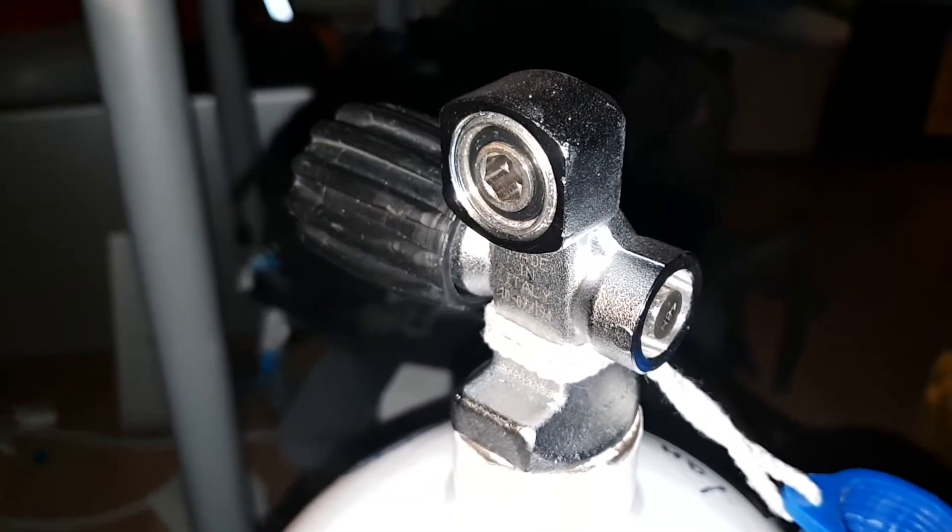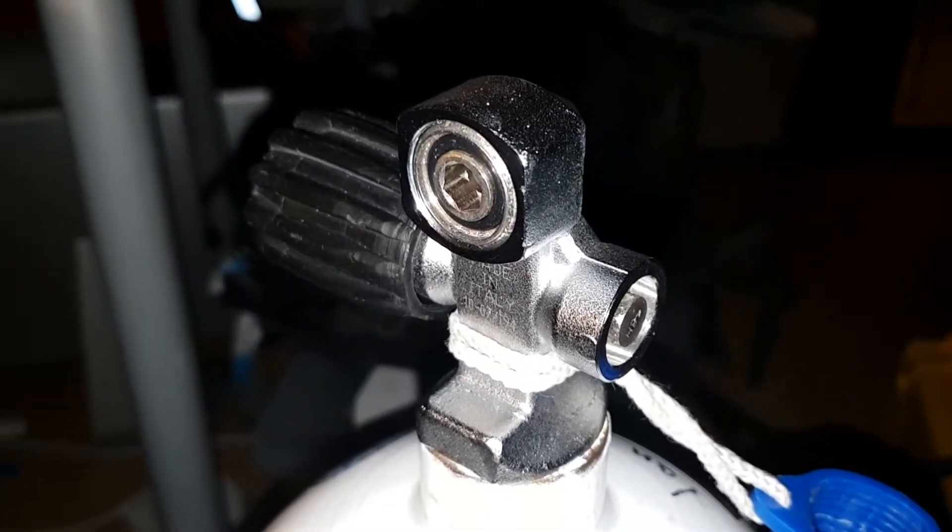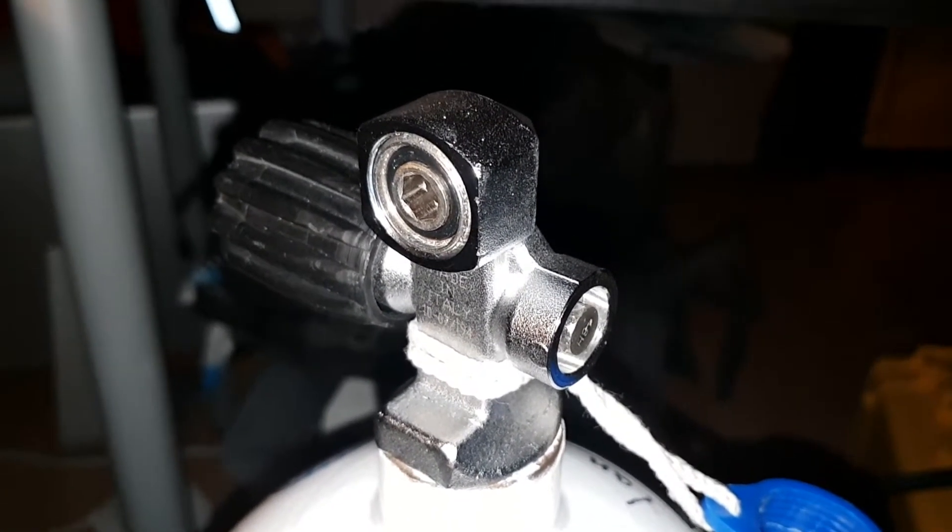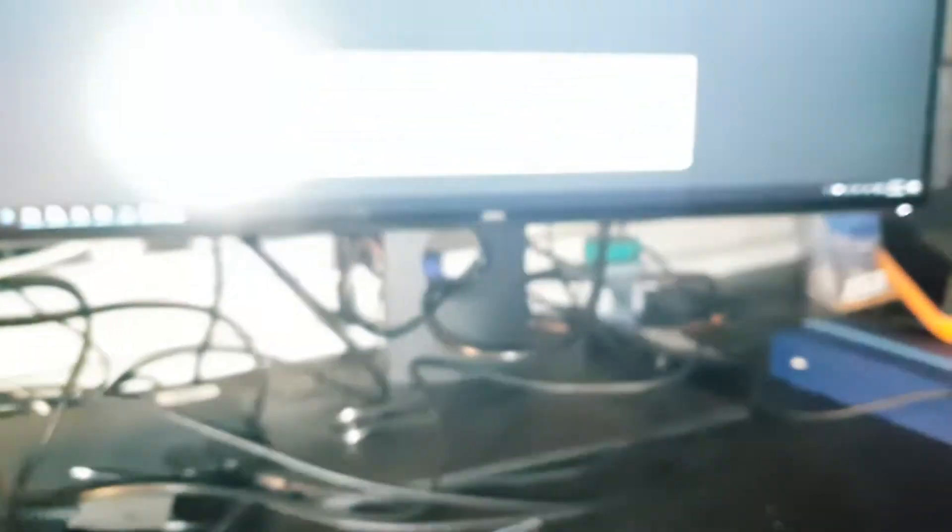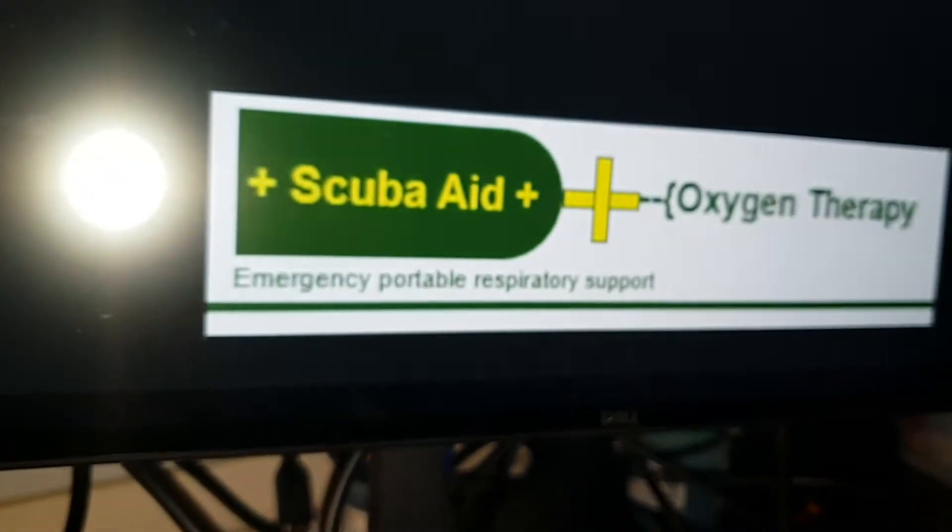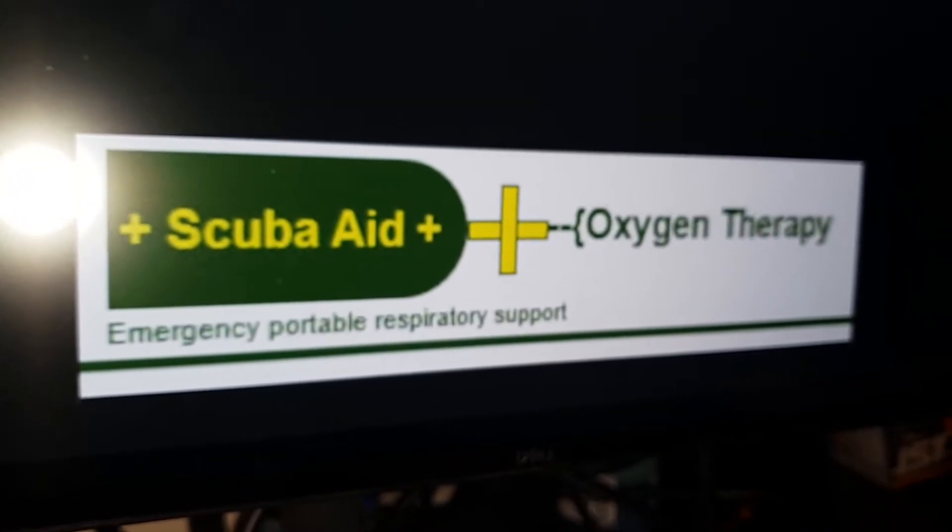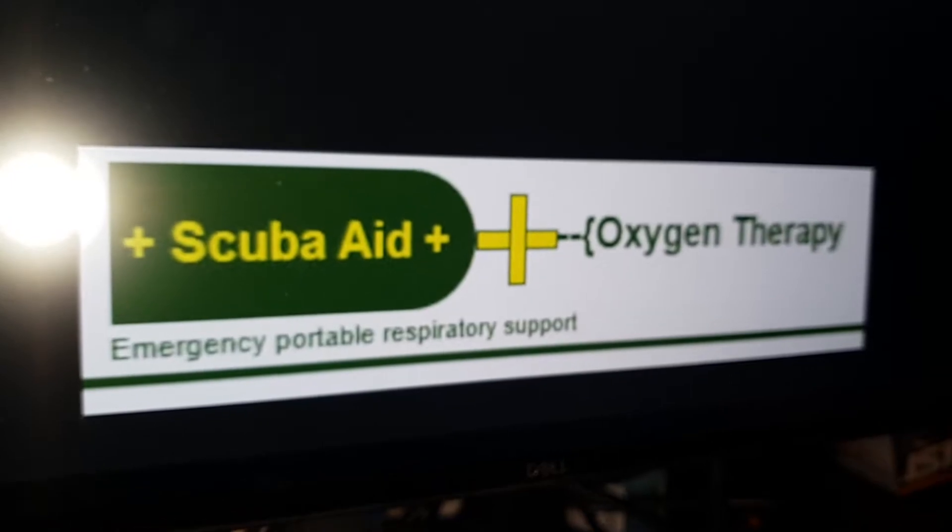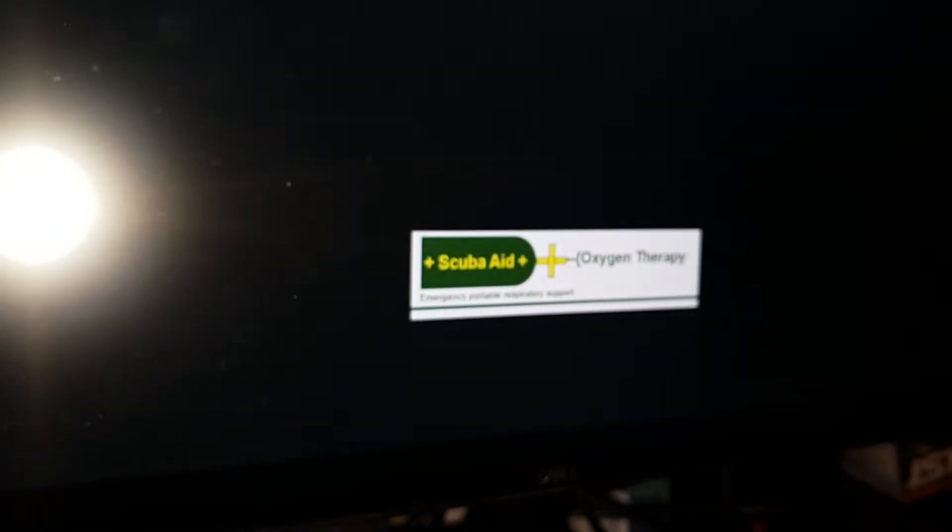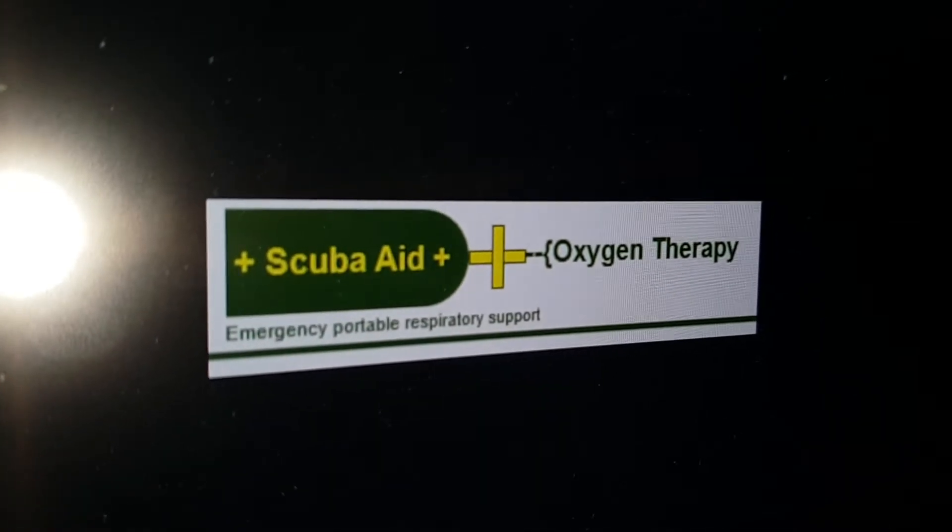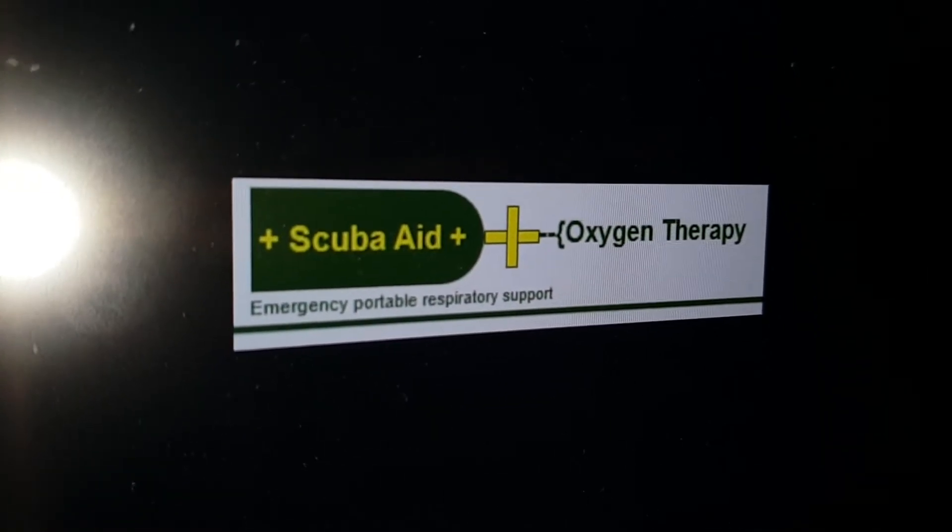That's our presentation. Our group is called Scuba Aid, and this project is the oxygen therapy project. We have some other projects we're working on, including a ventilator, but it's the Scuba Aid oxygen therapy project at the moment.